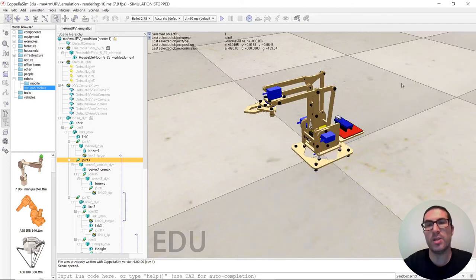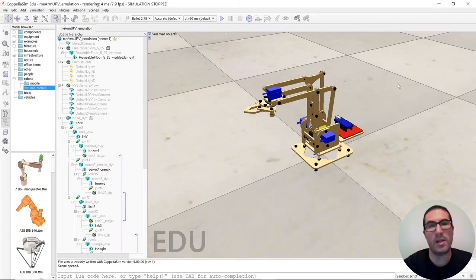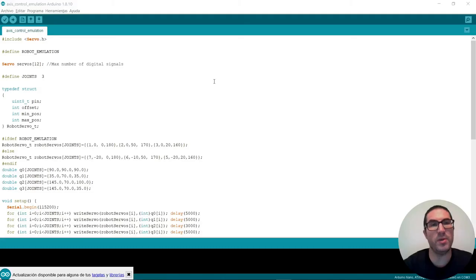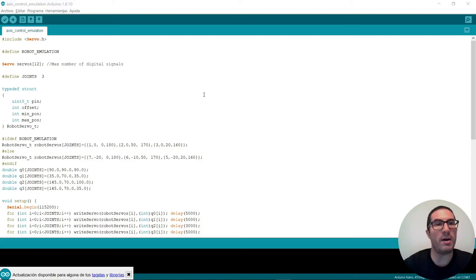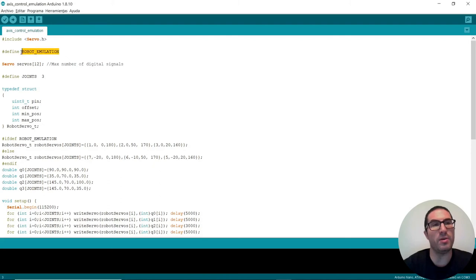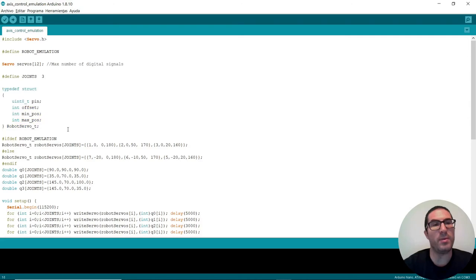So before running the simulation I will explain the Arduino code. Let's move to the Arduino environment. Here what I have is a code in which I have defined the ROBOT_EMULATION variable here.